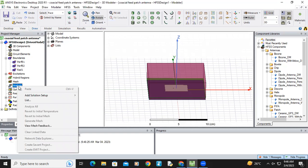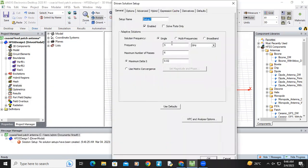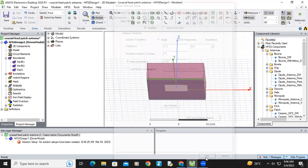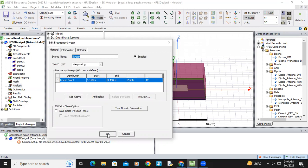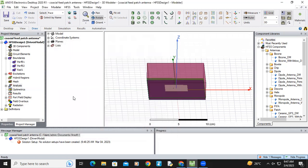right click on the analysis, add solution setup, advanced. And here I am designing a frequency approximately 2.3 GHz and number of passes I am taking 20. Just click okay. And this is the start and stop frequency. You can give 1 to 3 GHz. Here I am giving 1.15 to 3.45 GHz. Just click okay.